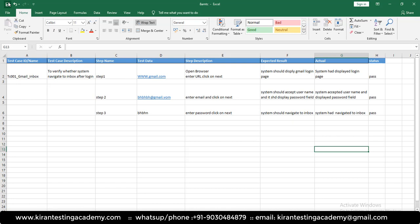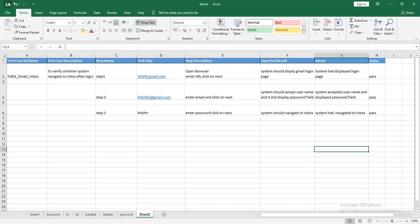In the next video, we'll write test cases for a user registration page, then take an FRS document to derive and write test cases — it's a continuation of this class. If you liked the video, please subscribe to the channel, click the like button, and click the bell icon for more updates. You can find live classes and recorded video sessions in the description.